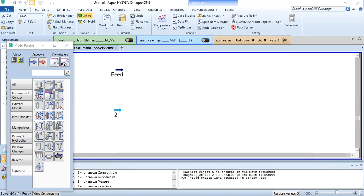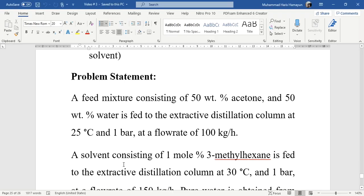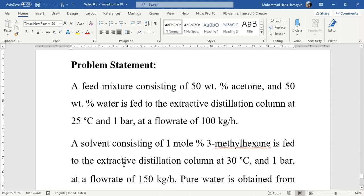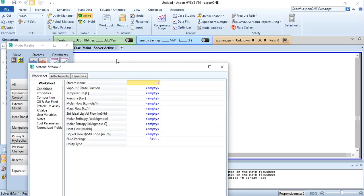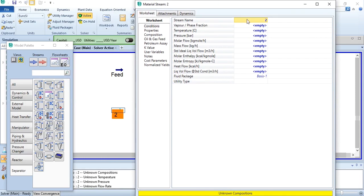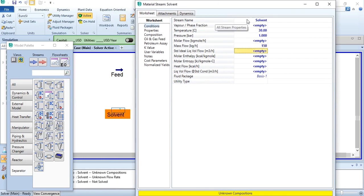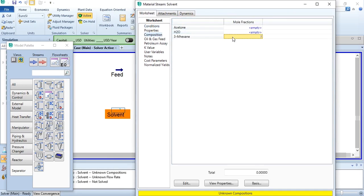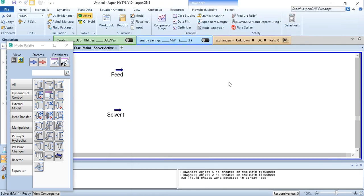Regarding the solvent: a solvent consisting of 1 mole percent 3-methylhexane is fed to the extractive distillation column at 30°C and 1 bar at a flow rate of 150 kg/hr. We click on stream 2, label it as the solvent stream, enter 30°C, 1 bar, 150 kg/hr, mole composition as 1 for 3-methylhexane — and this has converged as well.